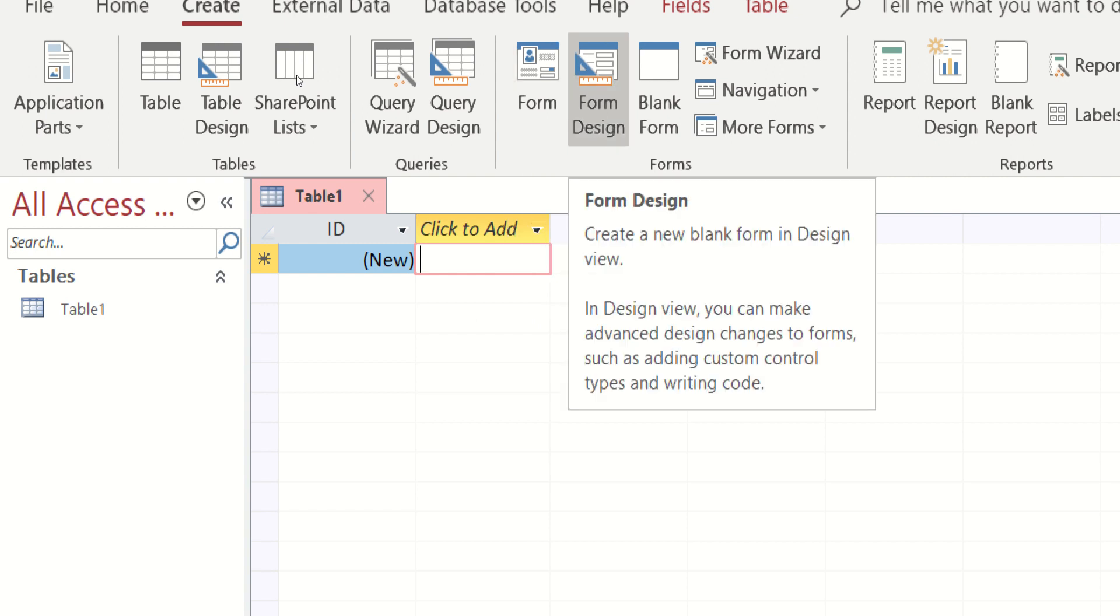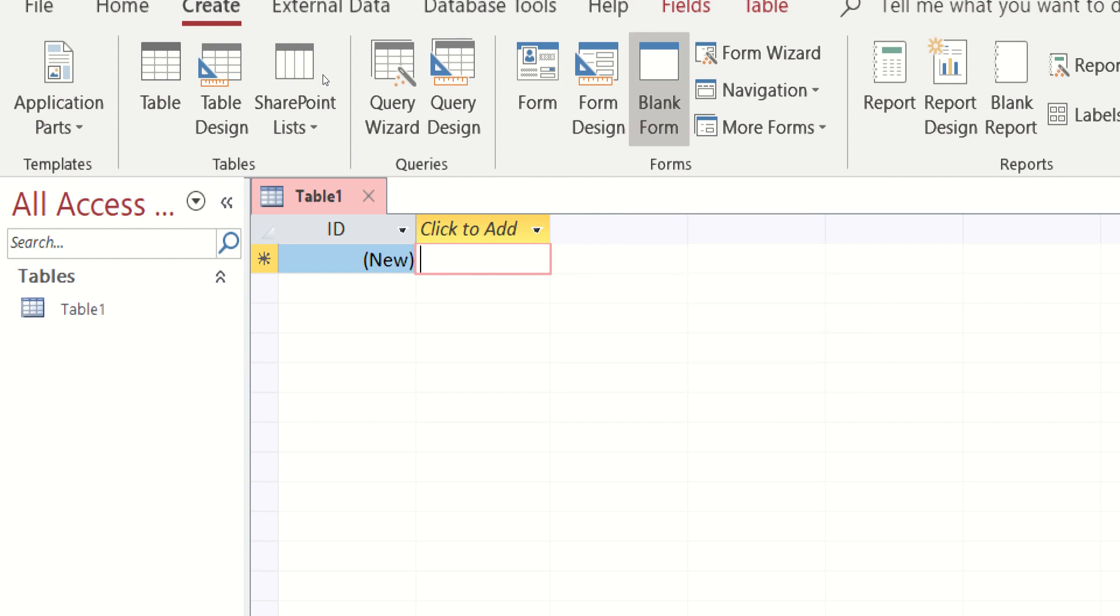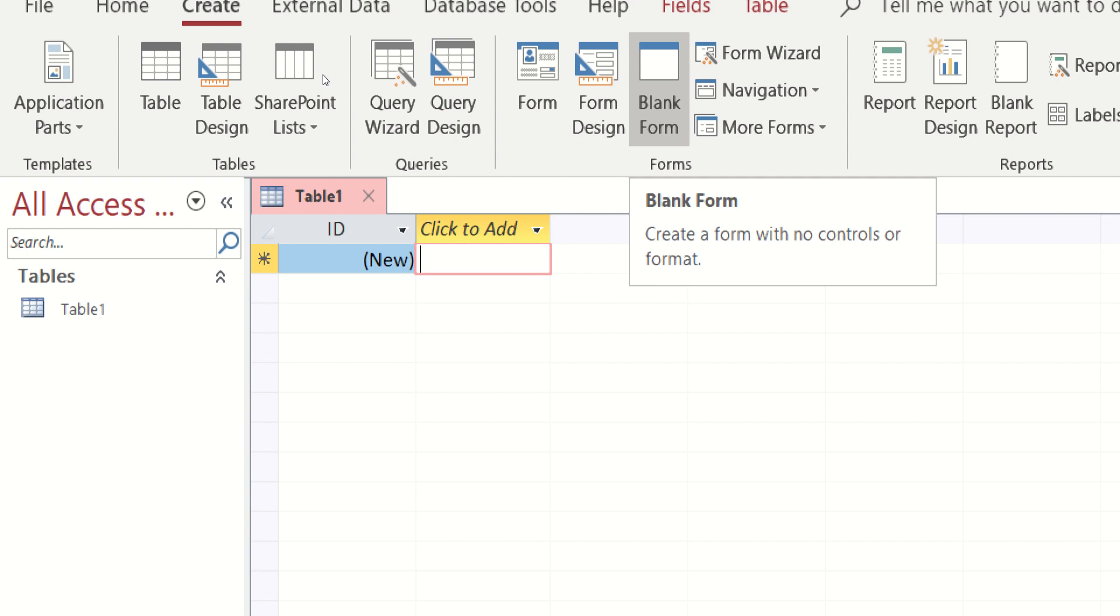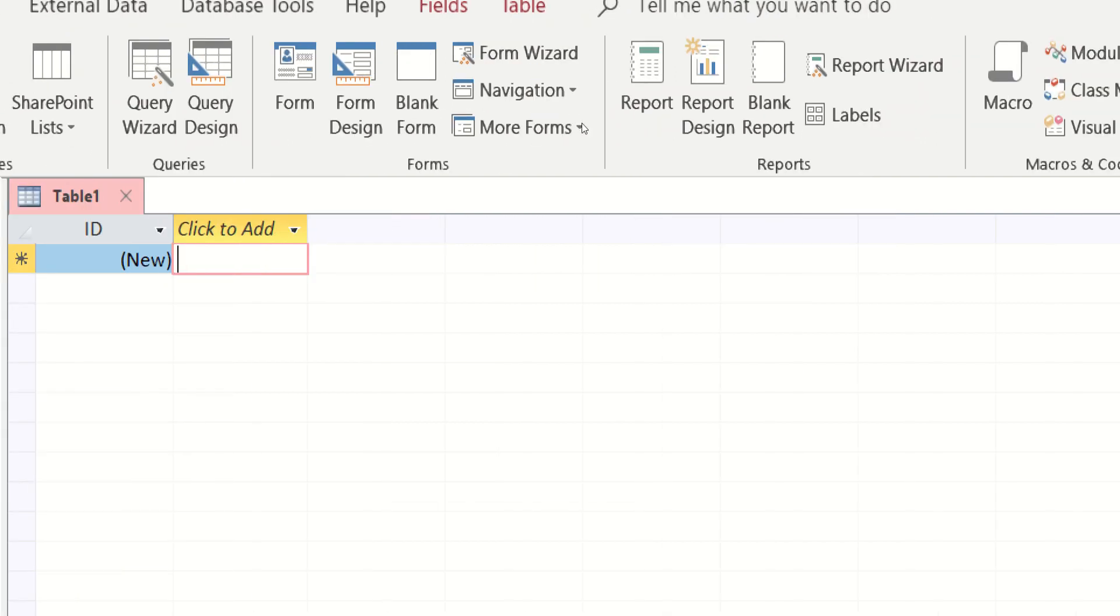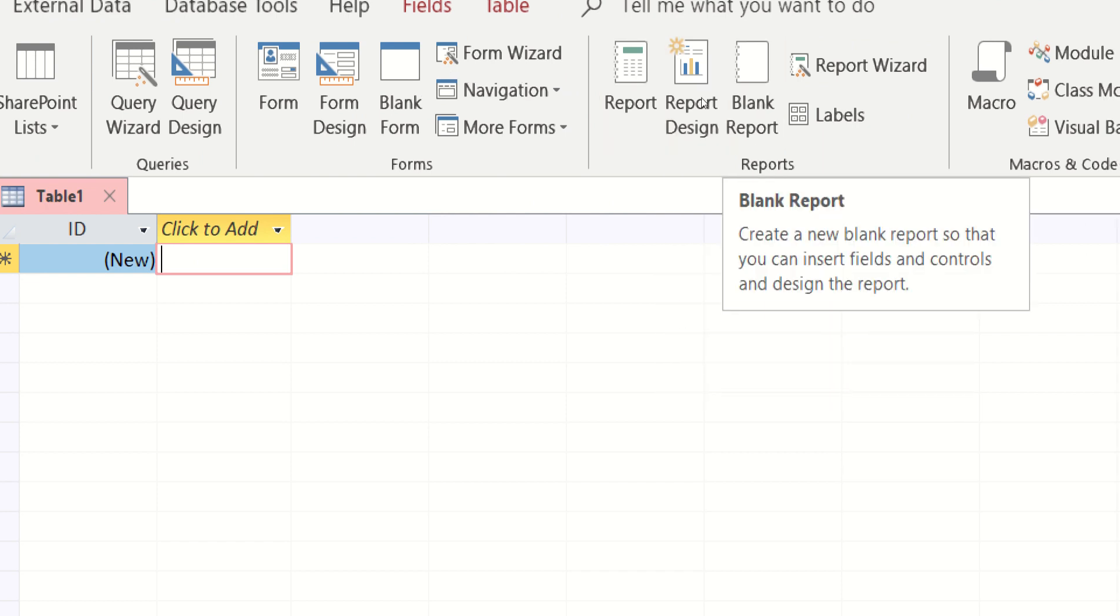Meron na rin pong templates or the form design. And for me, I'm always using the blank form. Plus, ang gusto ko, ako yung maki-create yung sarili kong design for my forms. We also have reports, Report Design and the blank report.